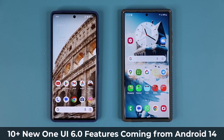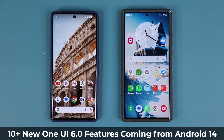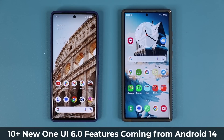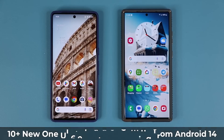Hey guys, Saki here from Saki Tech, and in today's video we are going to be talking about One UI 6.0 and Android 14. So let's dive in and get started right away.